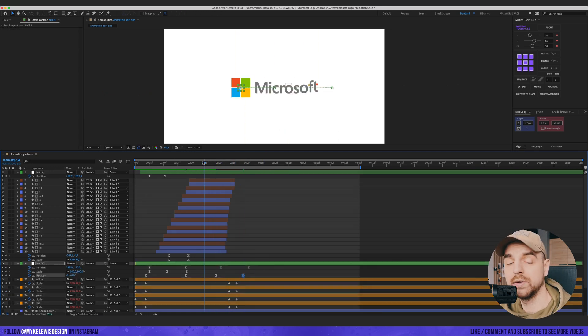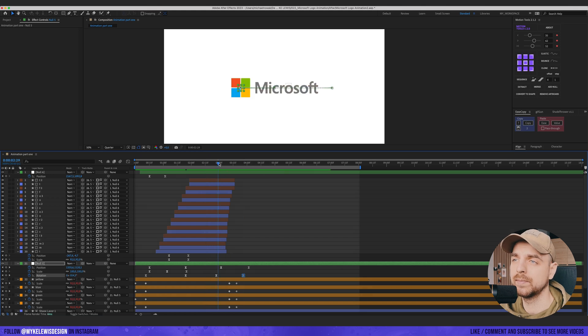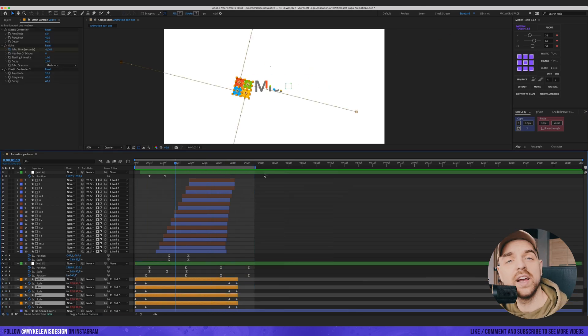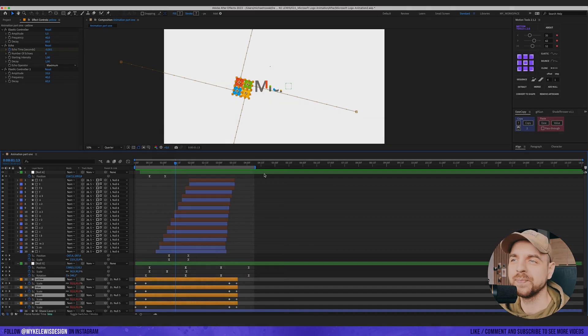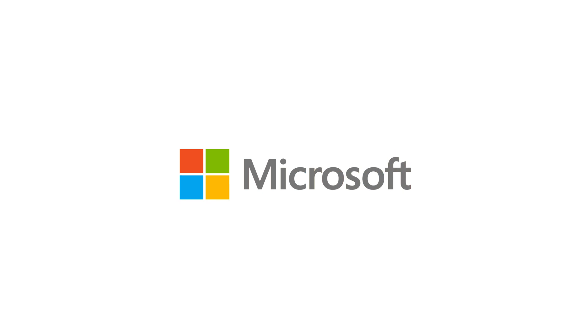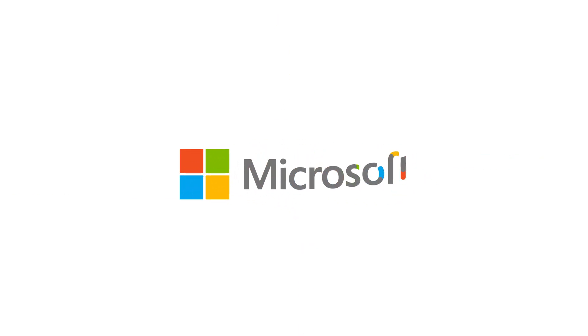We can also add a bit of rotation to this box. Let's render this and see the final result.